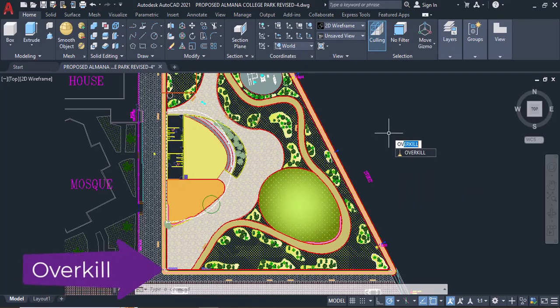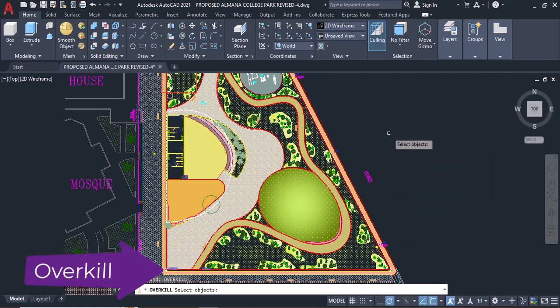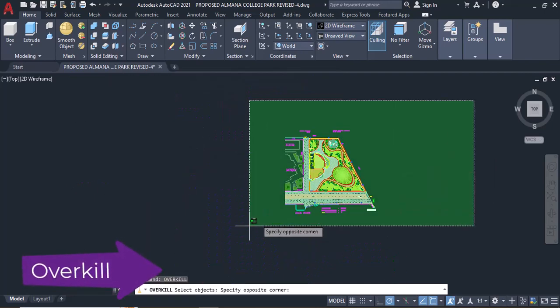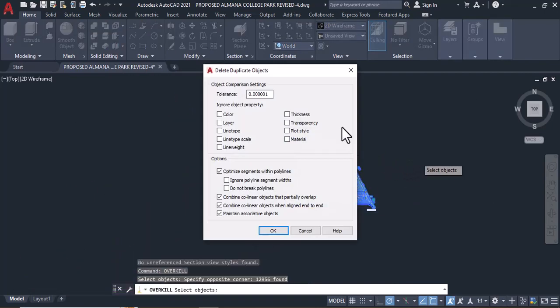Type Overkill. Select the whole geometry and right-click with your mouse afterwards. In the dialog, click OK.